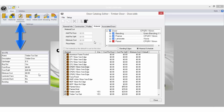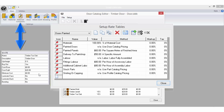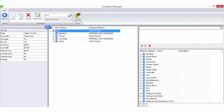Any pricing entered in the door catalogue or the door material schedules will be retrieved in the Bid Centre when using the Use Door Catalogue Pricing bid method. The door material schedules also have additional pricing features.